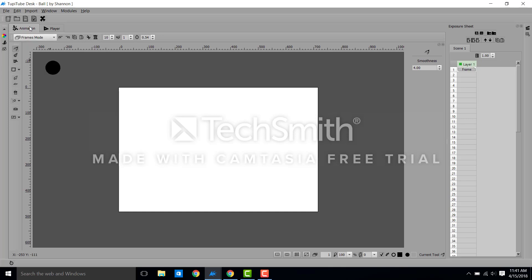You have animation and player. You have where you choose your writing utensil shapes, all of those things, and then over here on the right side are your frames. We are only going to have one layer but we're going to have many frames to make our ball move across the screen.